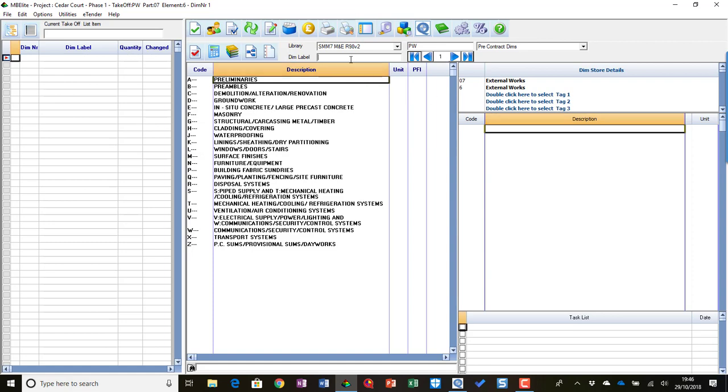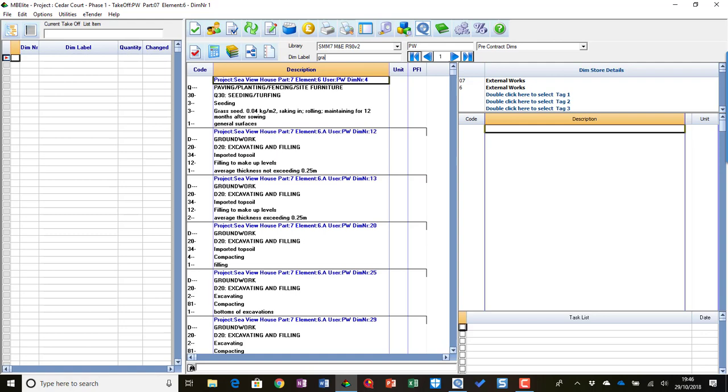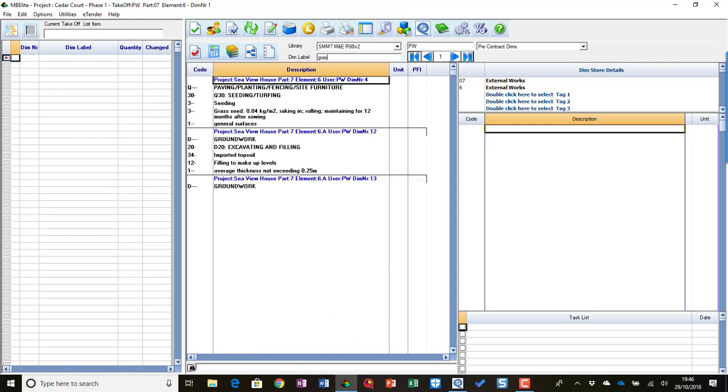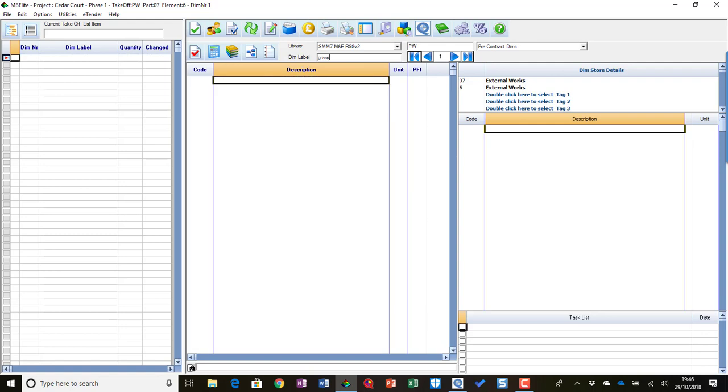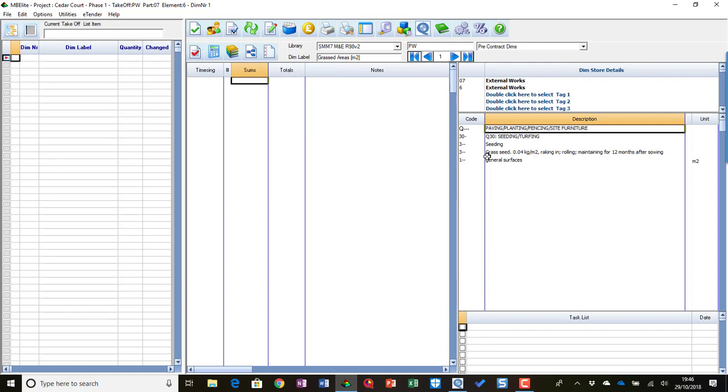We can say that we're going to measure some graphs, and we'll pick a description for some graphs that we want to measure. So we can pick an item like so.